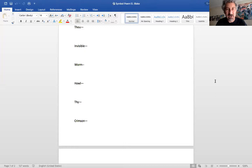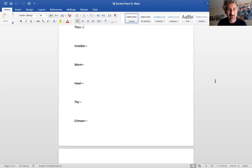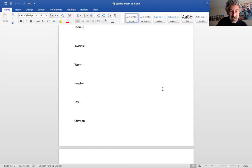This poem was written in the 1800s, so it uses some older British English we don't really use anymore. 'Thou' means 'you' — just think of it as meaning you. 'Invisible' means you can't see it; the prefix 'in-' means 'can't.' Worm — those squiggly little things that burrow in the dirt and eat dead things. The worm is a disturbing image of decay, rotting decomposition, something destroying something.